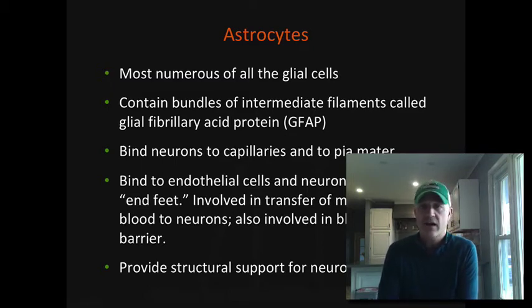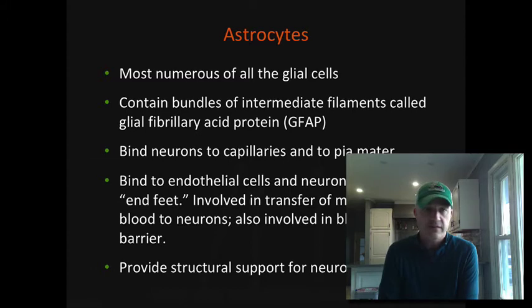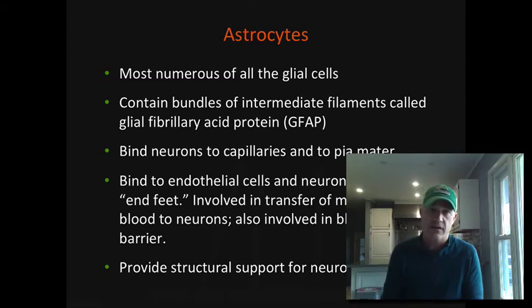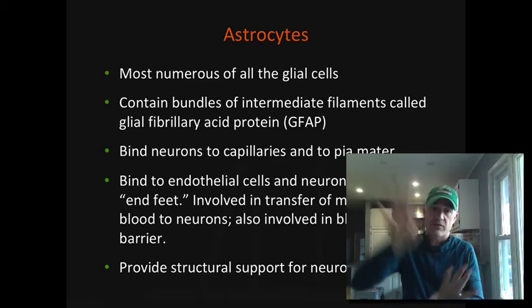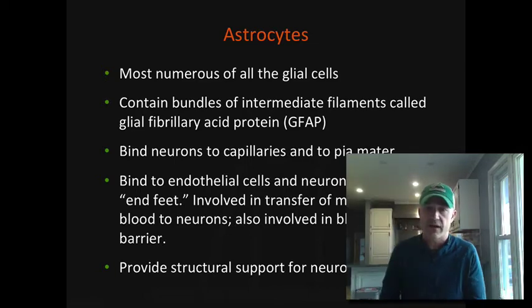Astrocytes are probably the one I would actually have you look at on a slide. They get their name because they are star-shaped — they are easily the most numerous of the glial cells. They have a central body and a bunch of fibers going out in a number of directions.